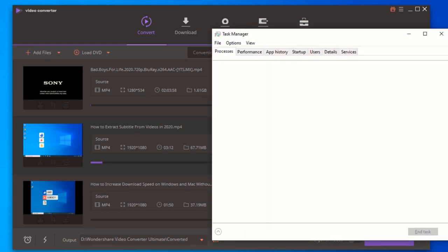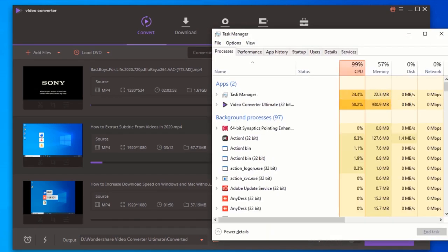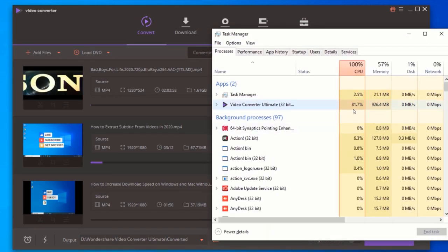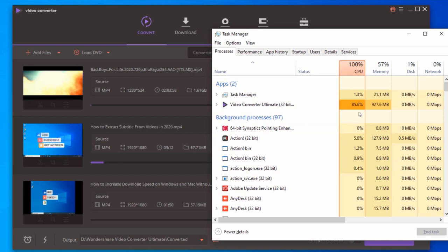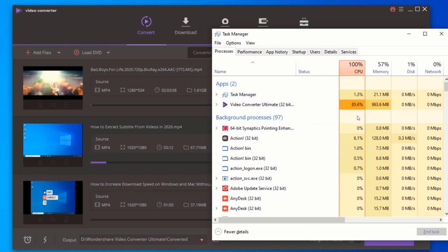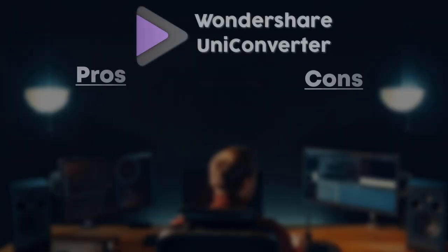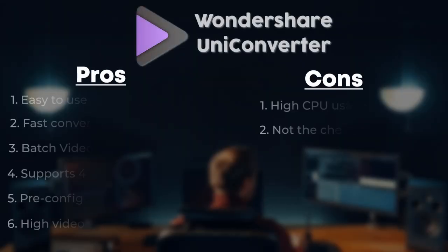Now, for our resource test, we have noticed Wondershare UniConverter uses about 85% of our CPU resources. Let's take a look at the summary of the pros and cons of Wondershare UniConverter.